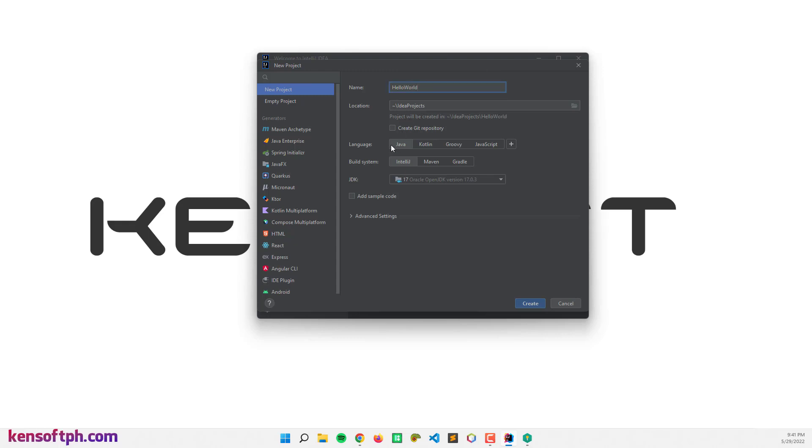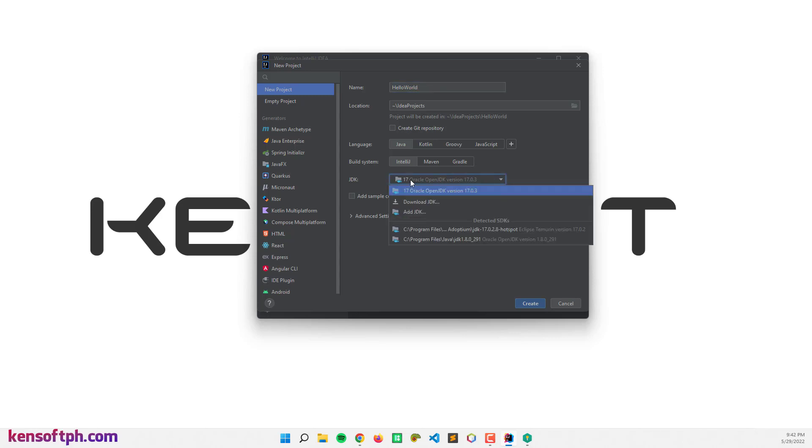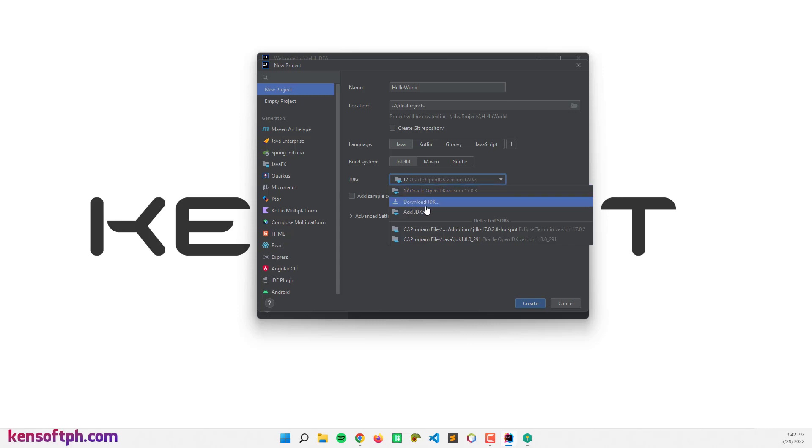And select the language Java and IntelliJ. Since I am using JDK 17, if you don't have the latest version of JDK 17, you can download from here.